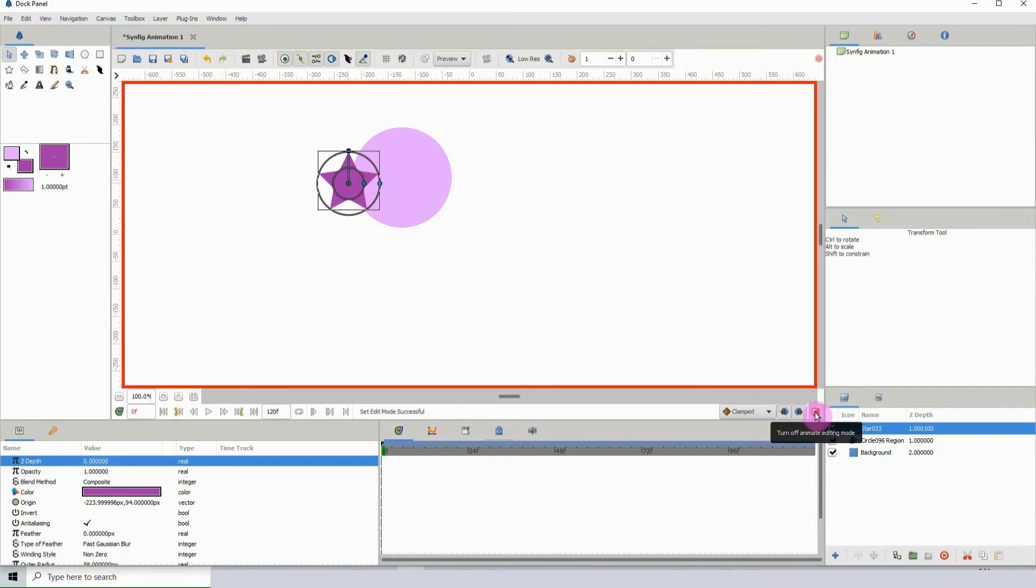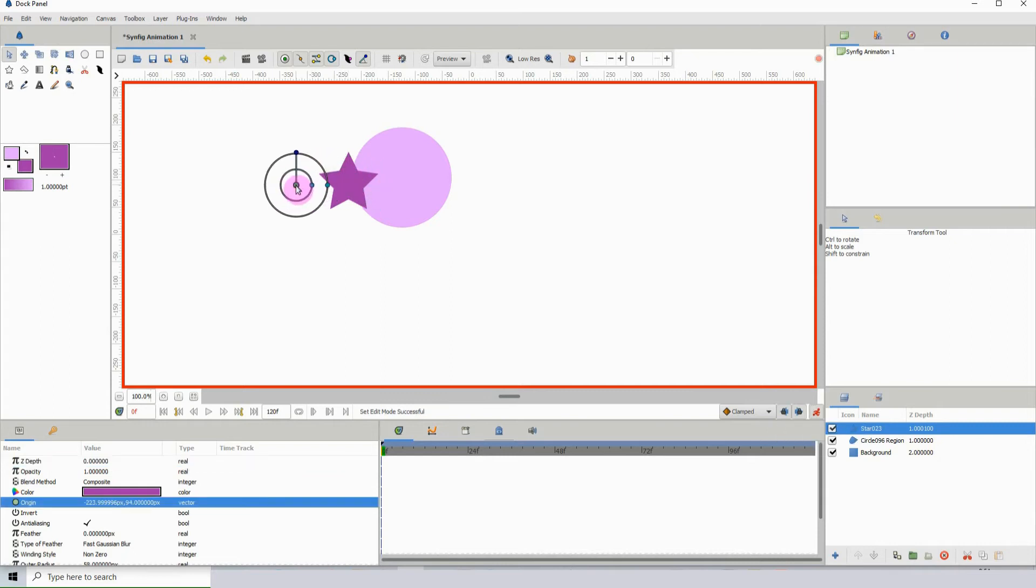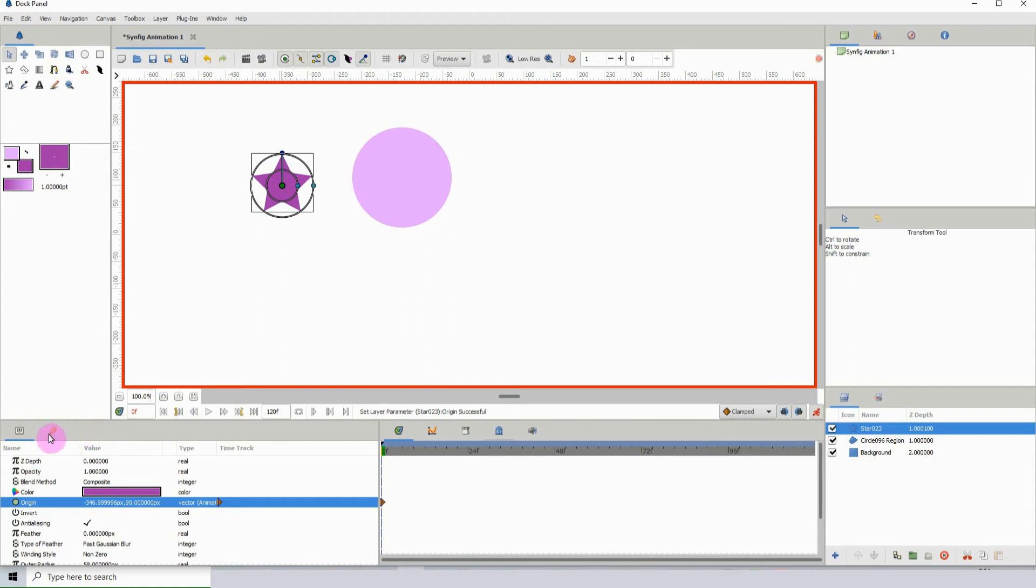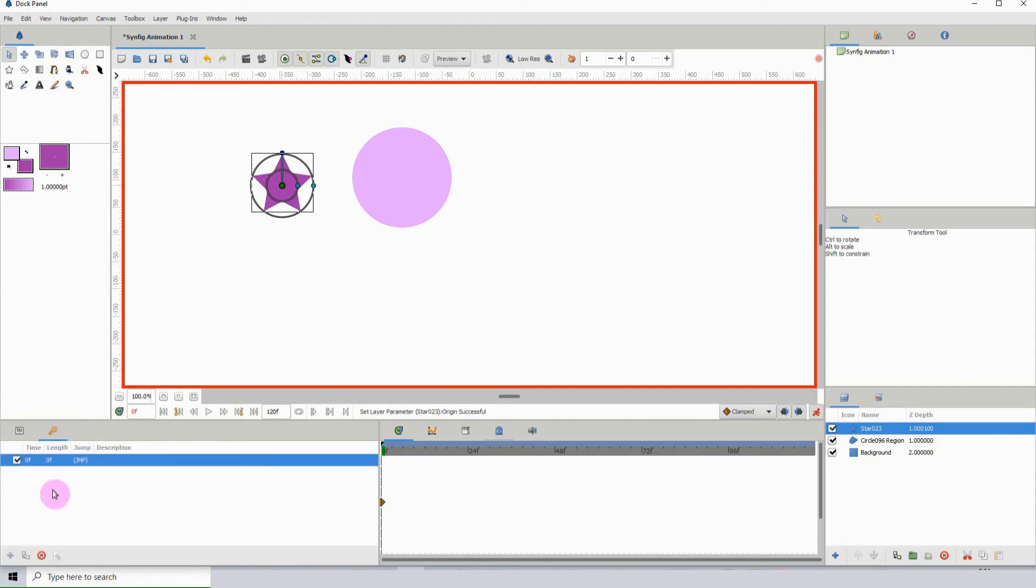To demonstrate this further, I'm actually going to animate this. The first thing I'm going to do is delete this keyframe.